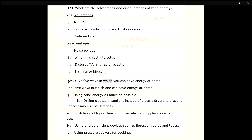Q24. Give 5 ways in which you can save energy at home. ANS. 1. Using solar energy as much as possible. 2. Drying clothes in sunlight instead of using electric dryers to prevent unnecessary use of electricity. 3. Switching off lights, fans and other electrical appliances when not in use. 4. Using pressure cookers for cooking.